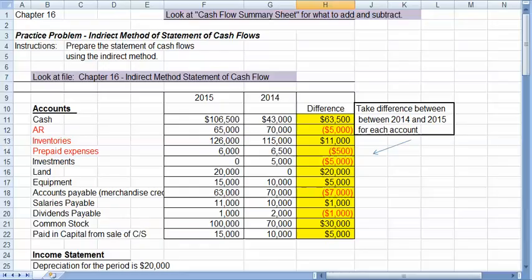Then you have another file, Chapter 16 Indirect Method of Cash Flows, that is a sample problem for you to work. And I'm actually going to work that sample problem with you here.